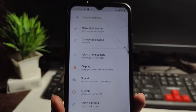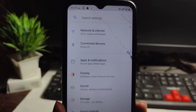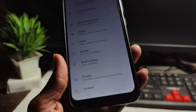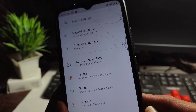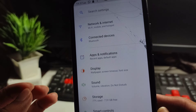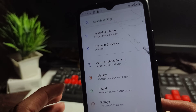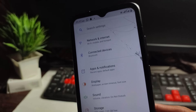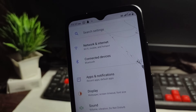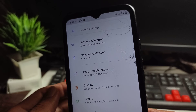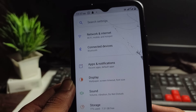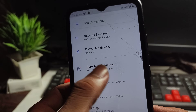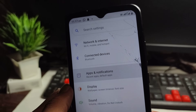If your Instagram is working after this, great. But you have to follow this step by step. If this does not work, I will tell you another trick. First of all, open the mobile settings and go to the Apps option.